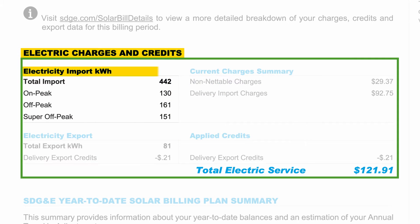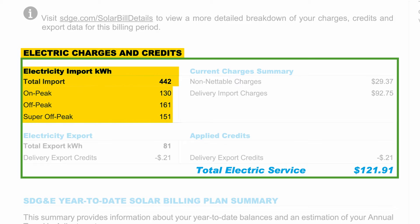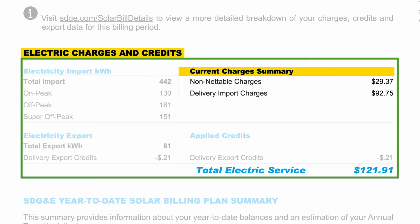The total electricity import kilowatt-hour shows you how much and when you imported electricity from the grid. The amount of electricity you imported is used to calculate your current charges on the right.